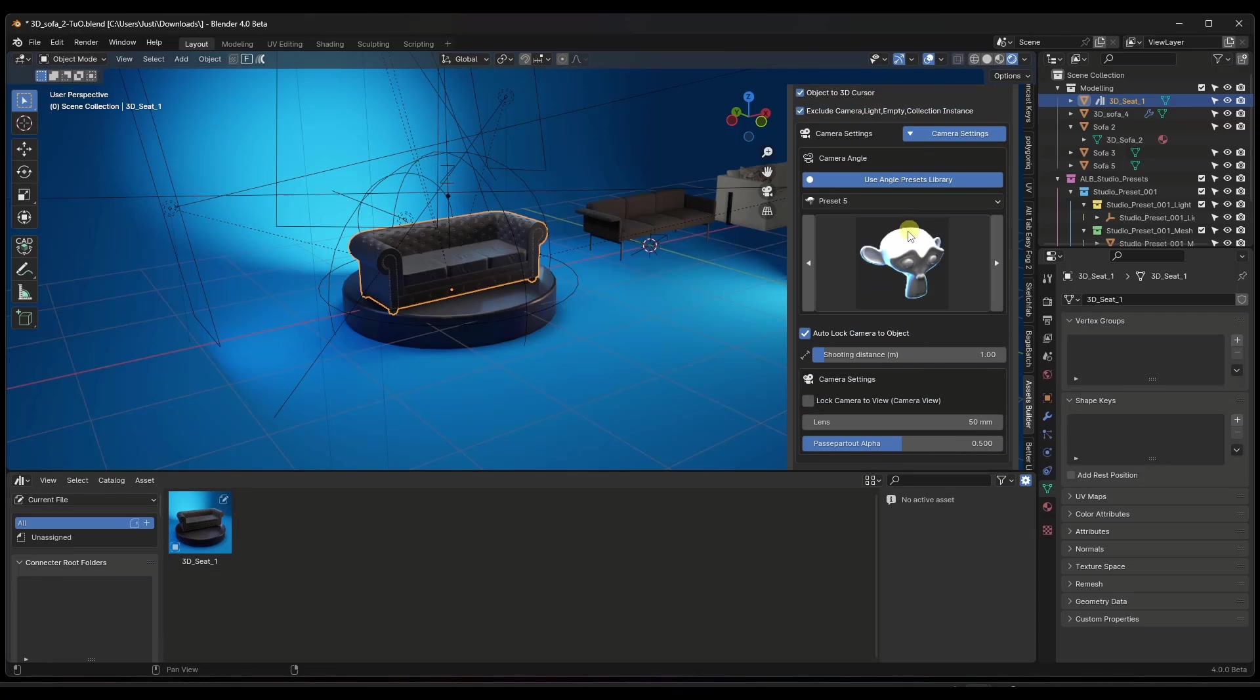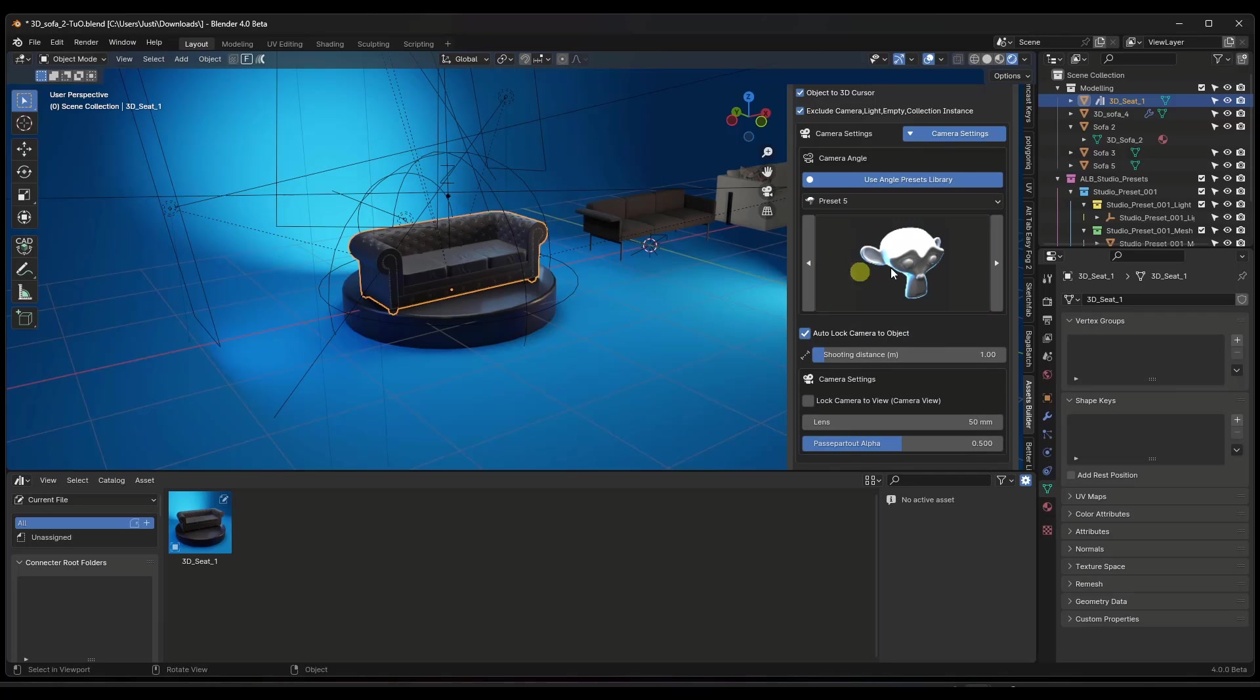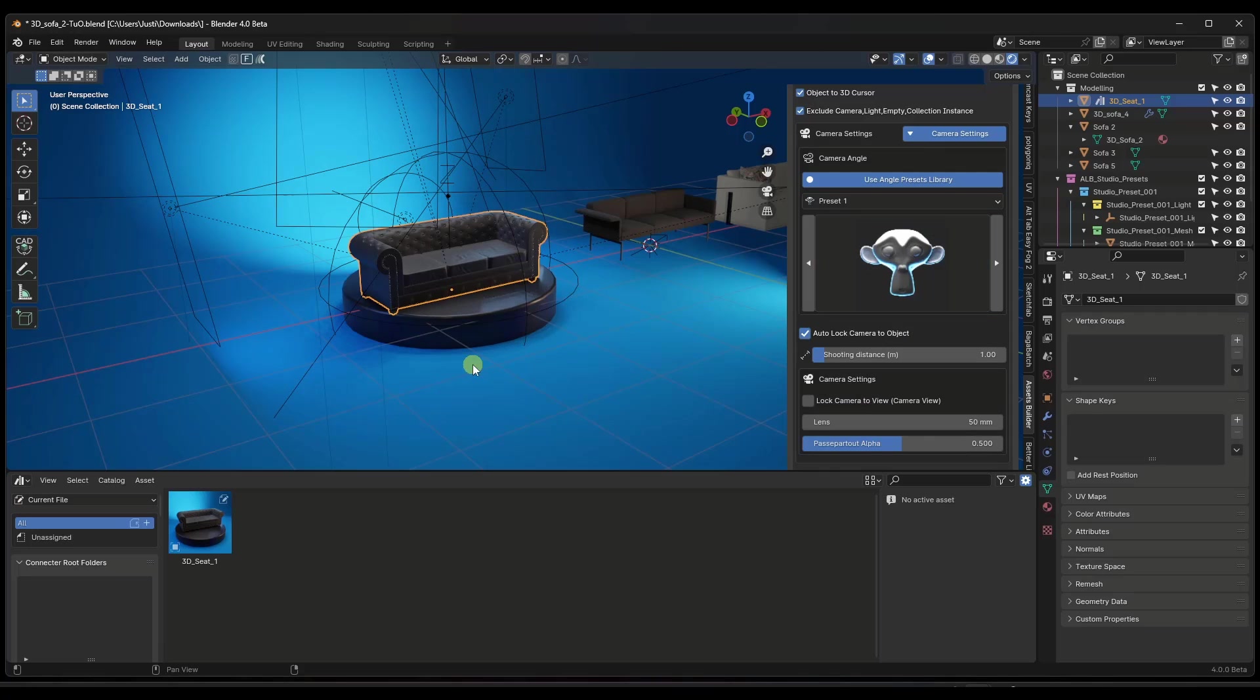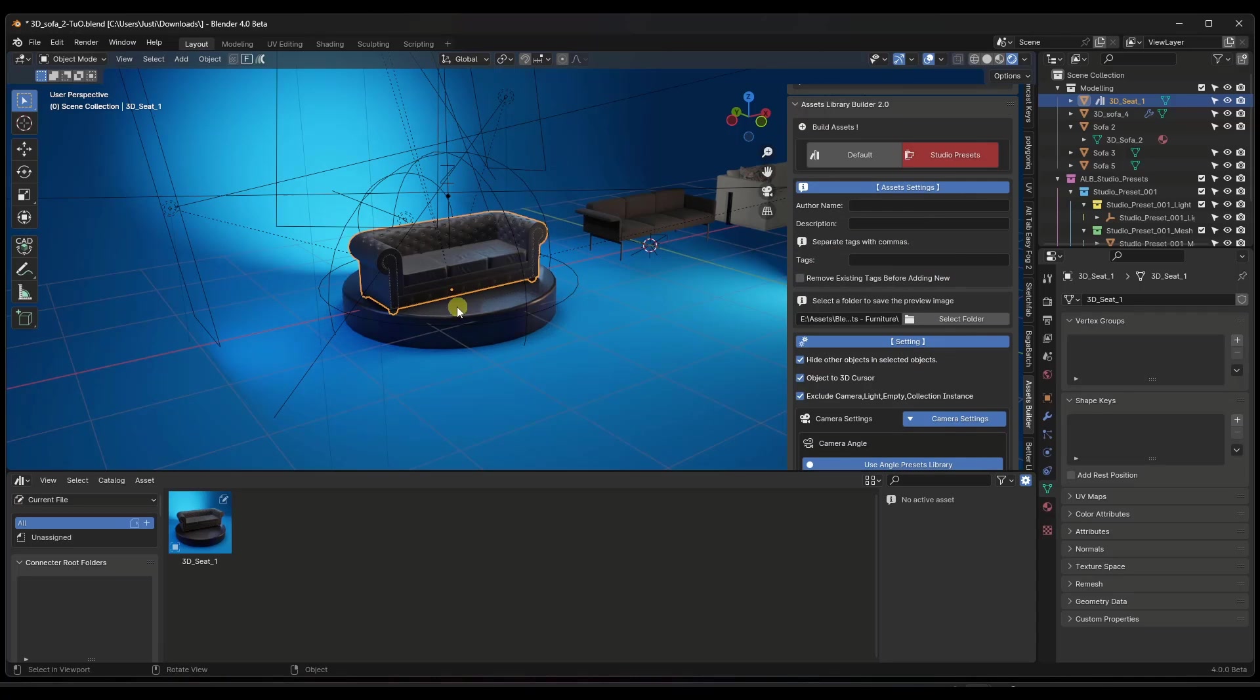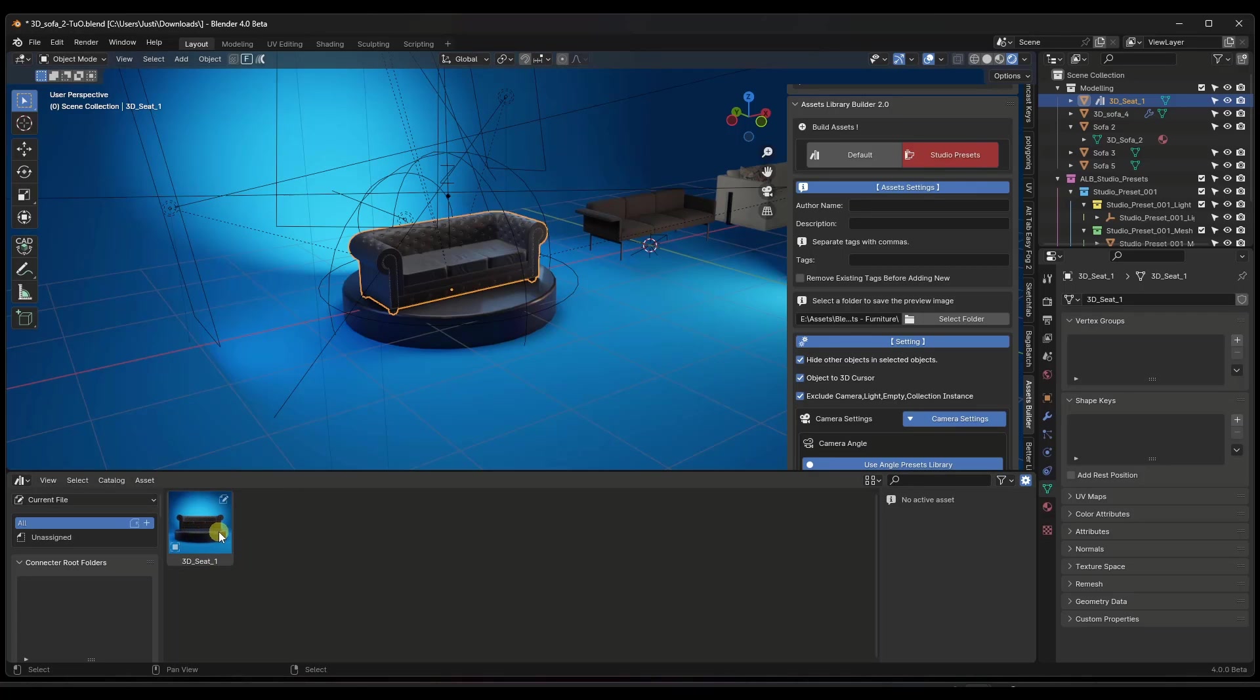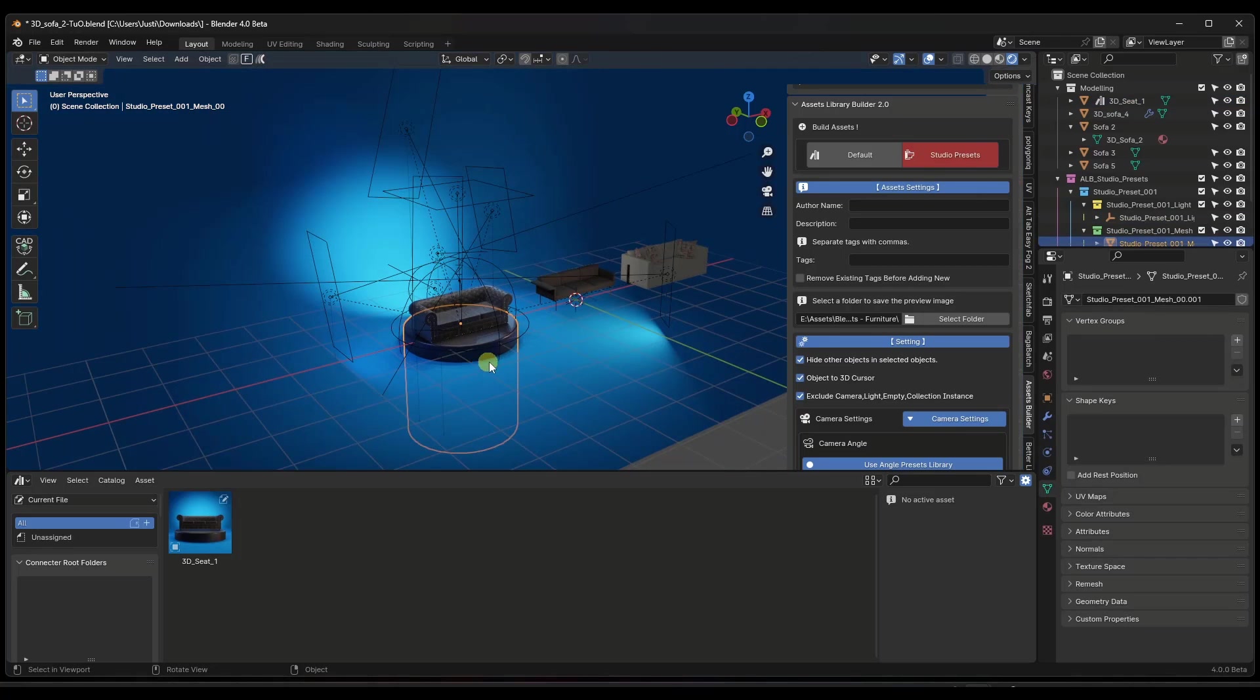Notice how there's also options in here for camera angle presets. So notice how, for example, if I wanted to get more of like a straight on view, I could click on this preset right here, and with this object selected, if I click on Studio Presets, it's going to re-render this with a front view. So notice how it doesn't really matter where your camera is in your scene because this is just going to render this out just like this, which again, super cool, super helpful.